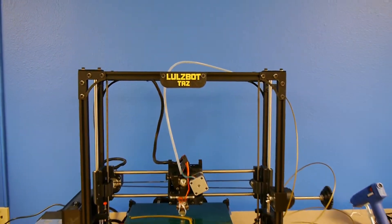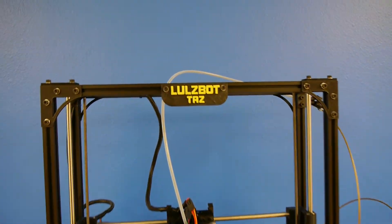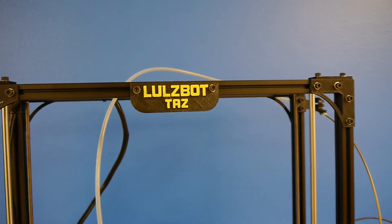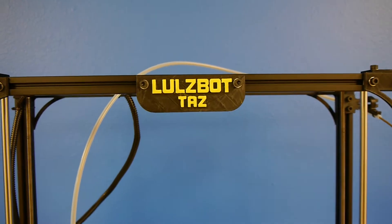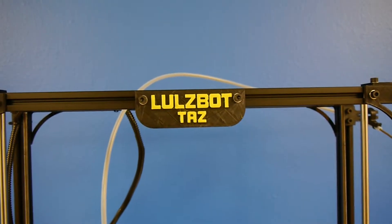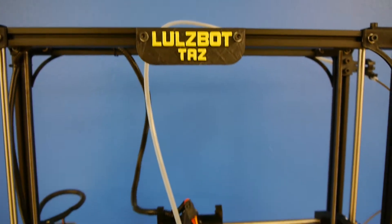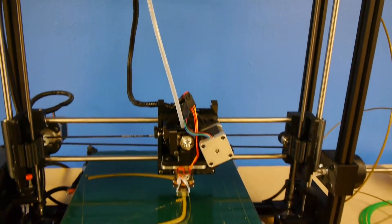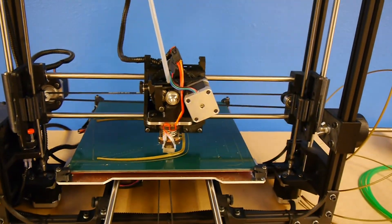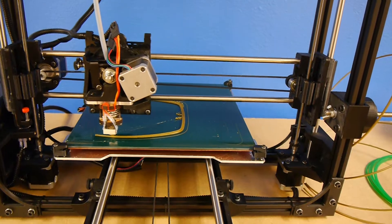Alright, this is the LOLsBot Taz. I was able to get this printer out of the box yesterday and set it up.